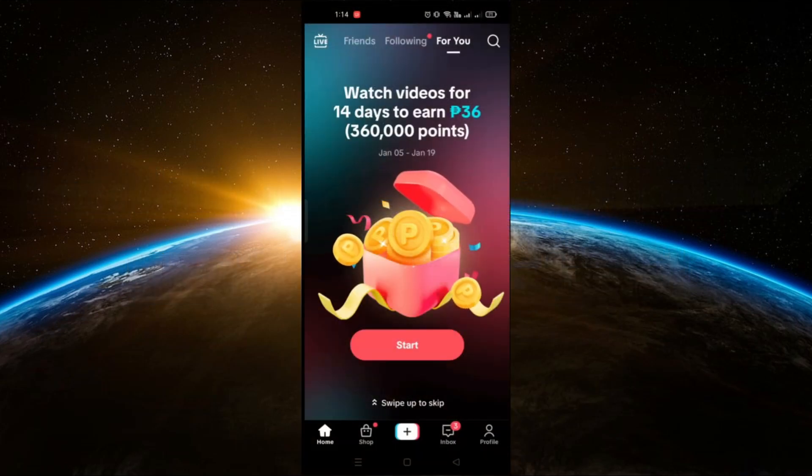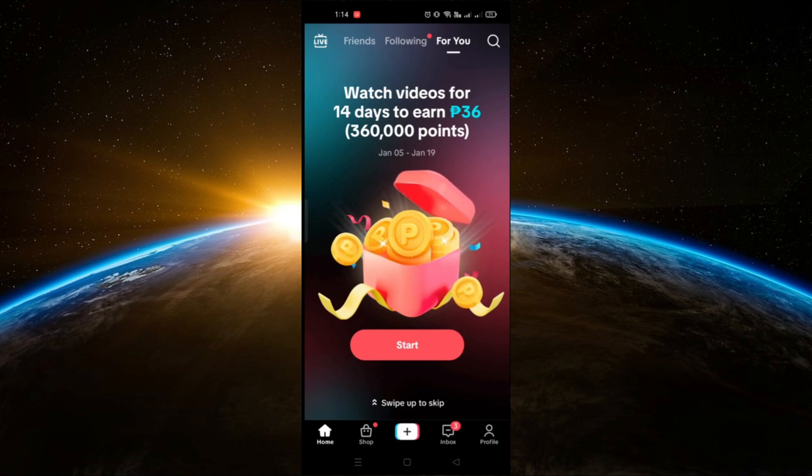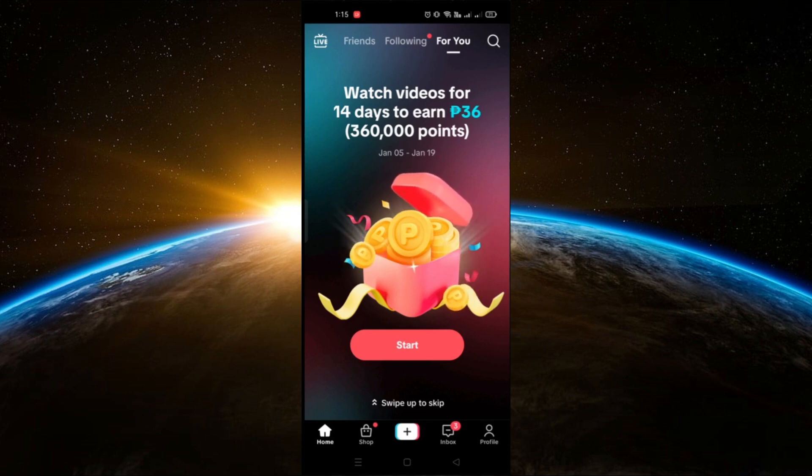Hello guys! Welcome to Tech Tricks Tutorial. In today's video, I will show you how to verify your TikTok shop account.